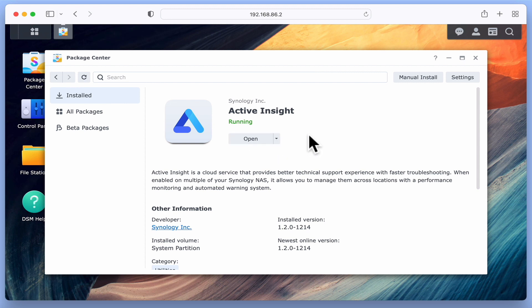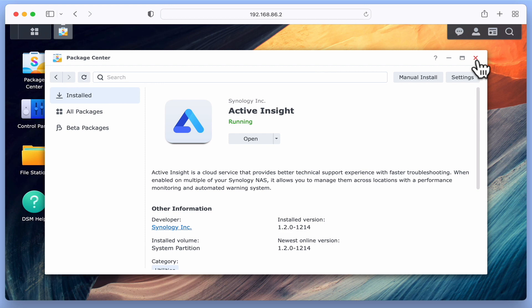So while there are a couple of unofficial ways to uninstall Active Insight, for this demonstration we are going to use a script that will run through Task Scheduler.